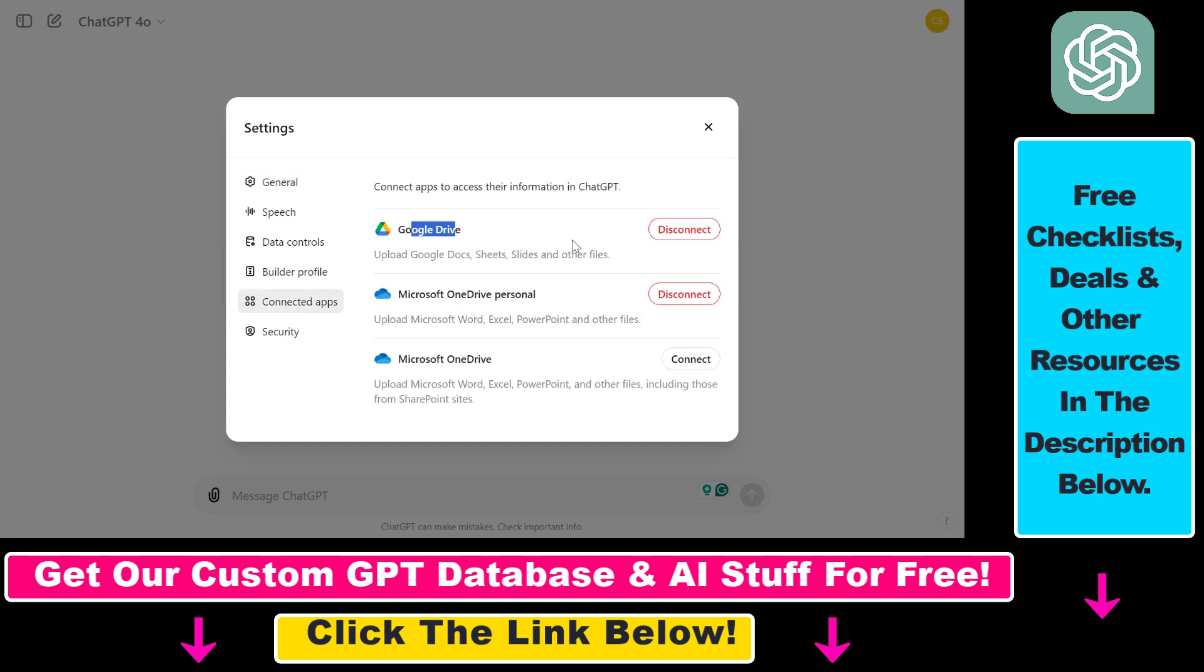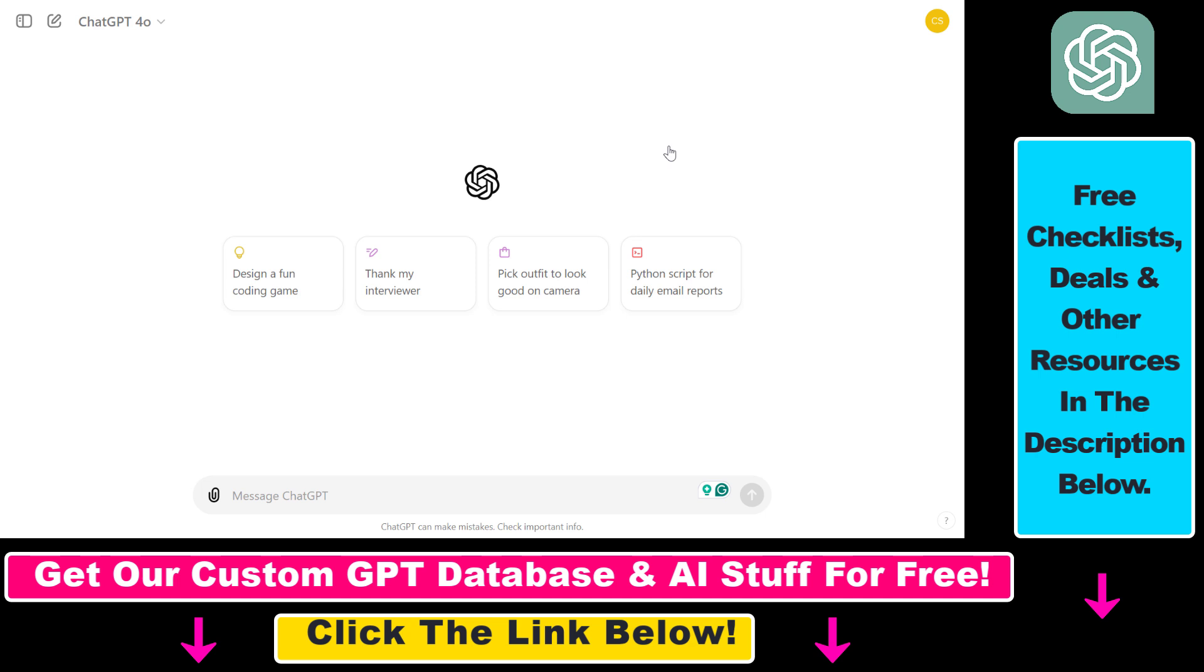Then here you're going to see Google Drive. If it's not connected for you, click on connect here, sign in to your Google Drive account, and you're going to be able to upload Google Drive files to ChatGPT.